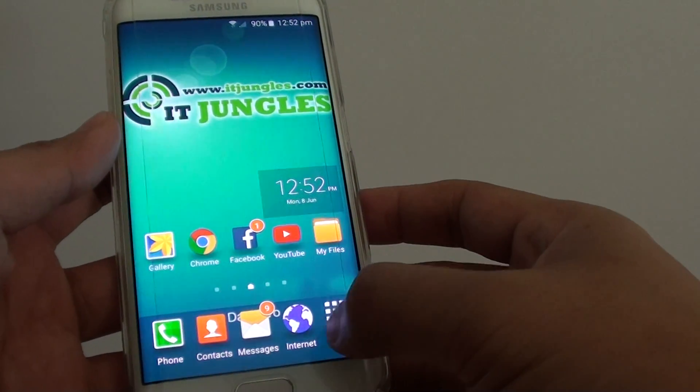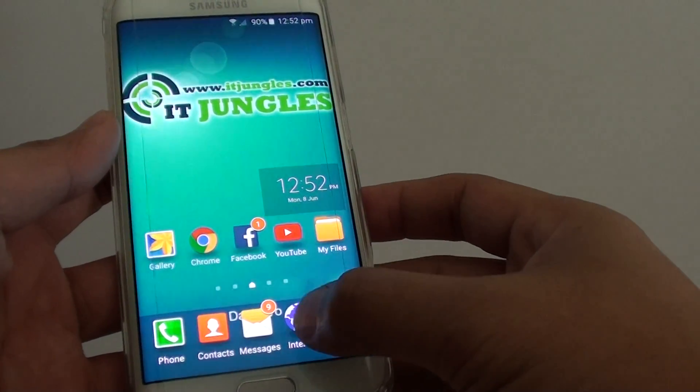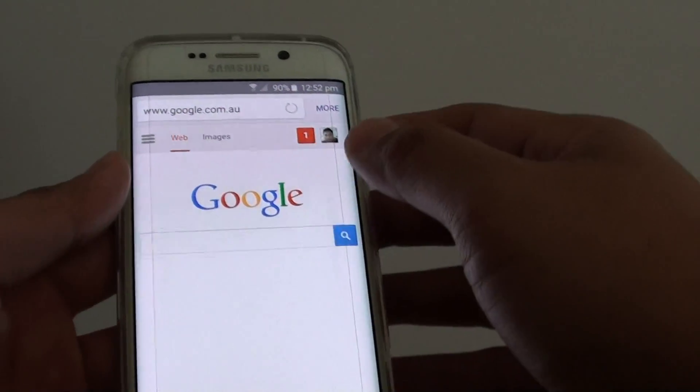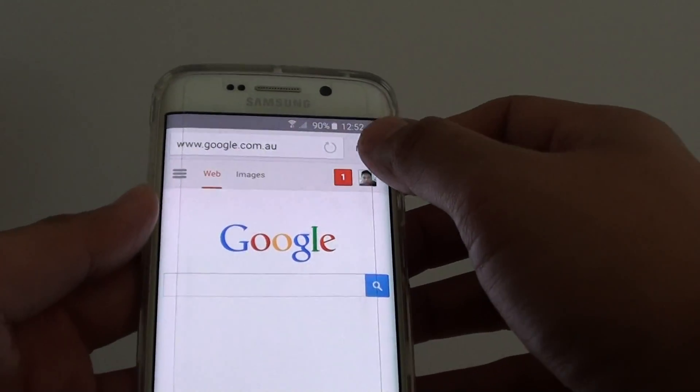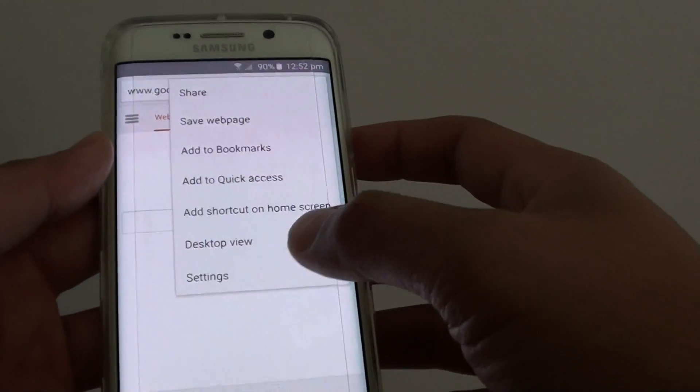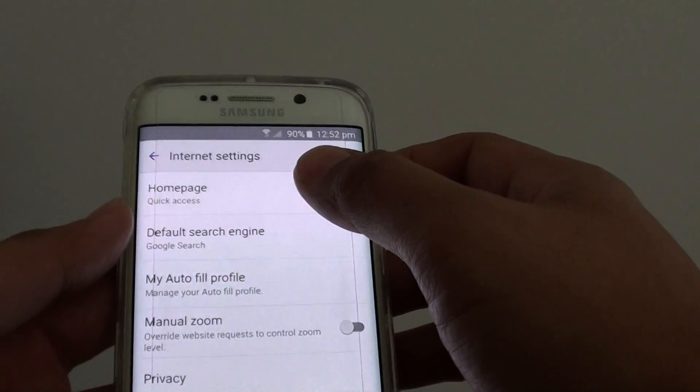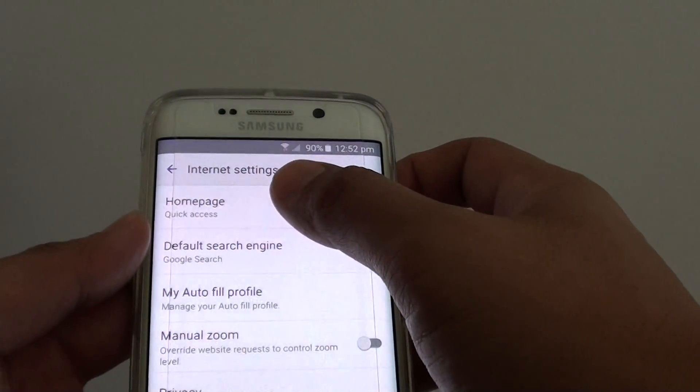Then tap on internet browser. From here, tap on more at the top and choose settings. Then tap on home page.